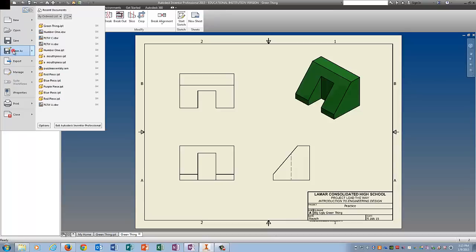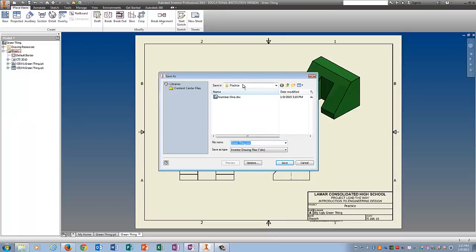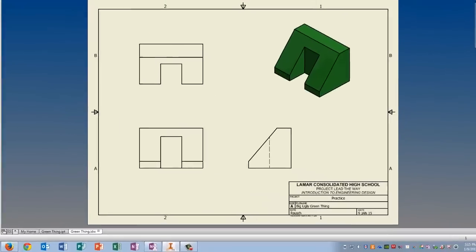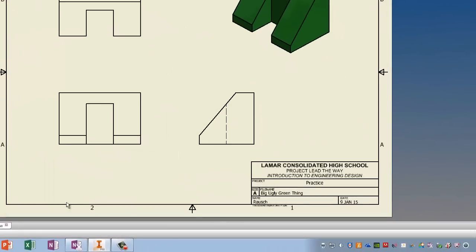File. Save as. Make sure it's in practice. Save. And you guys can print it to the 5430.